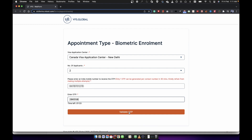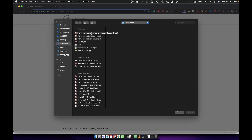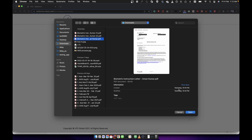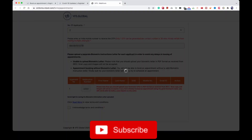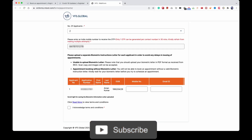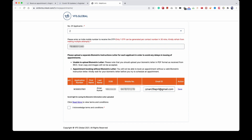I will click on 'Validate OTP'. Here I have the biometric instruction letter upload option. I upload the first name, last name, date of birth, mobile number, and email, then click save. I select the biometric instruction letter and upload it — it contains the application number and date of birth from the BIL. I add my mobile number and email ID, then scroll and save.